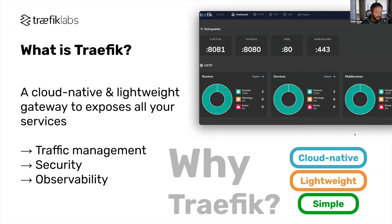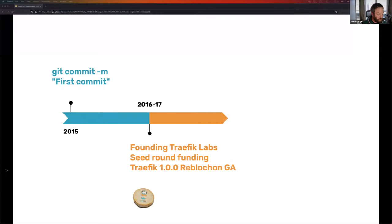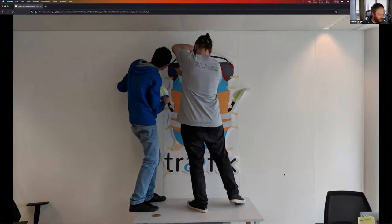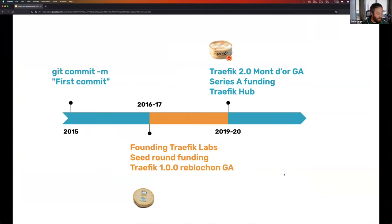I founded the company Traefik Labs, raised some money, and we released Traefik v1, the first major release. We hired a team and moved to a new office with a giant Traefik logo. Moving to the 2019–2020 period, we released Traefik 2.0, called Maître, the second major release. We closed another round of funding and worked on our commercial product, Traefik Hub.